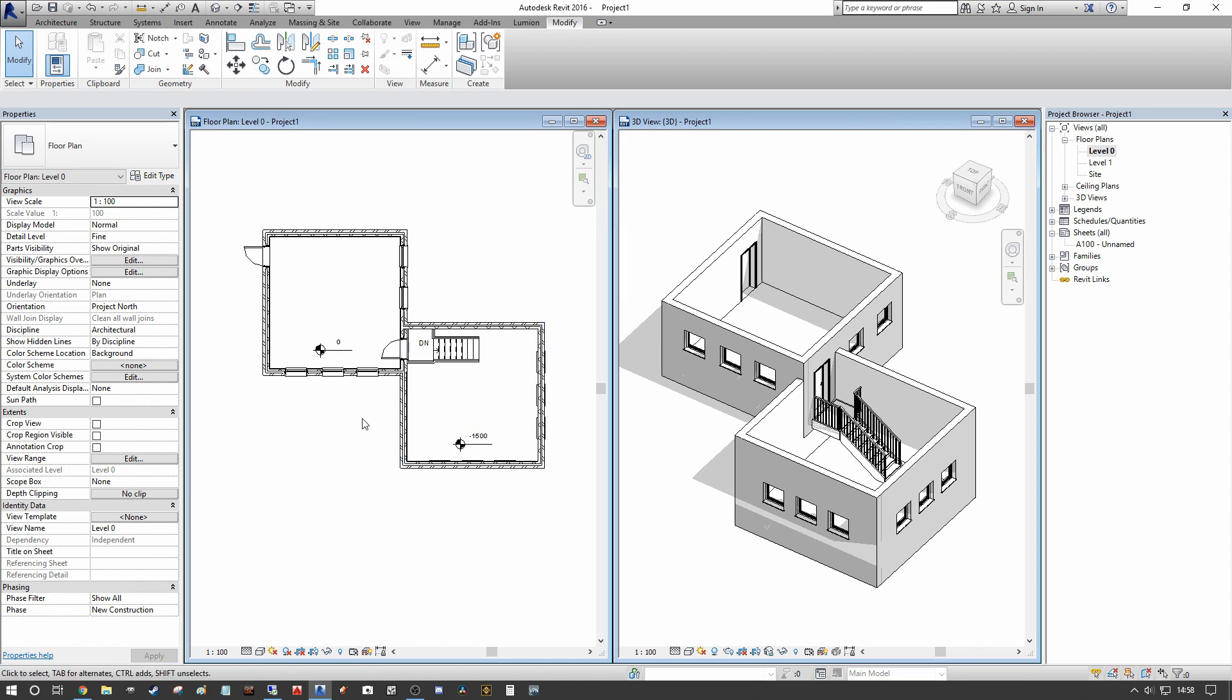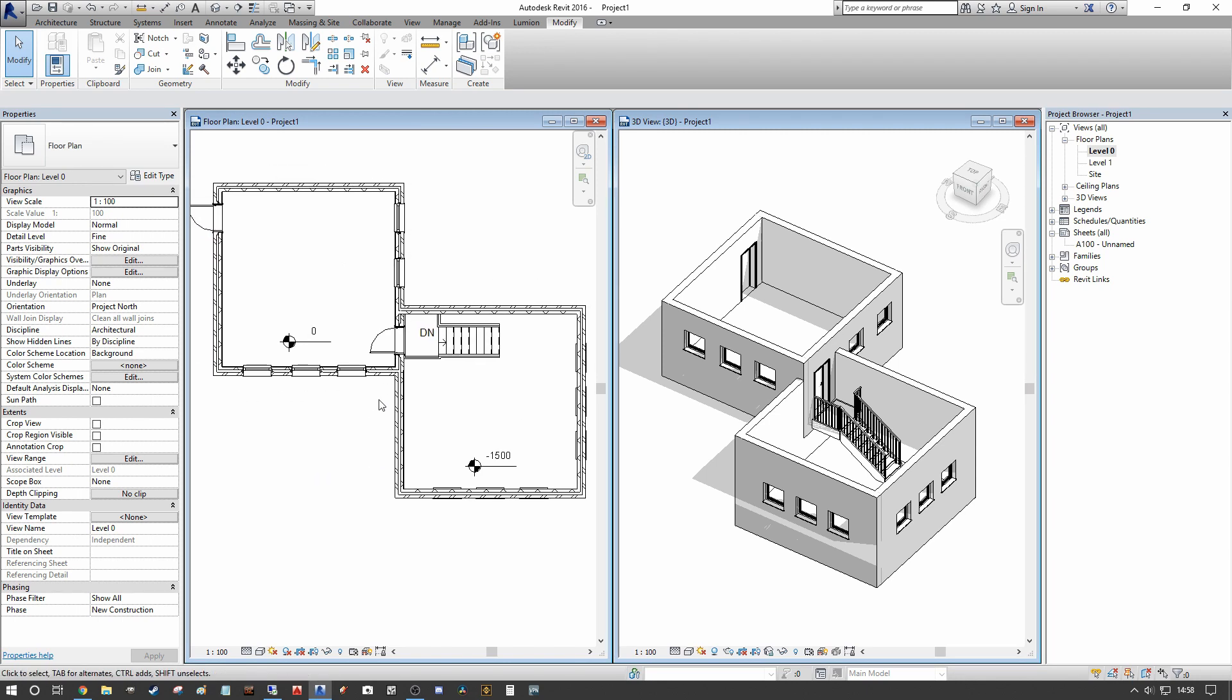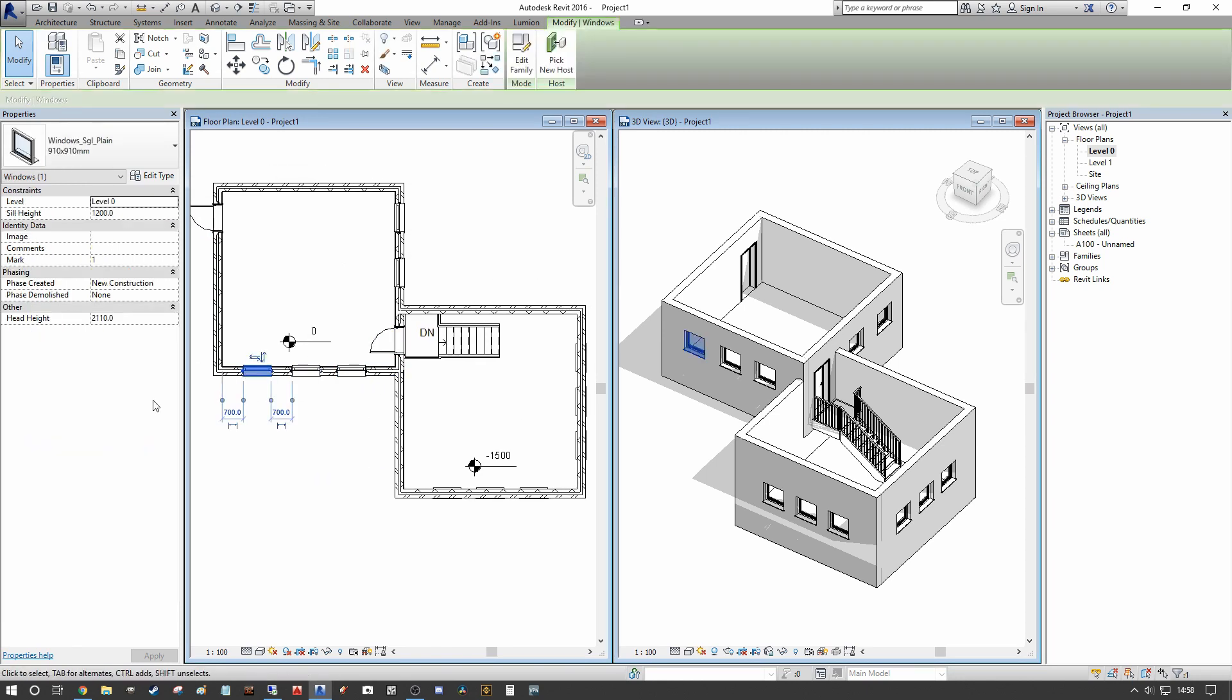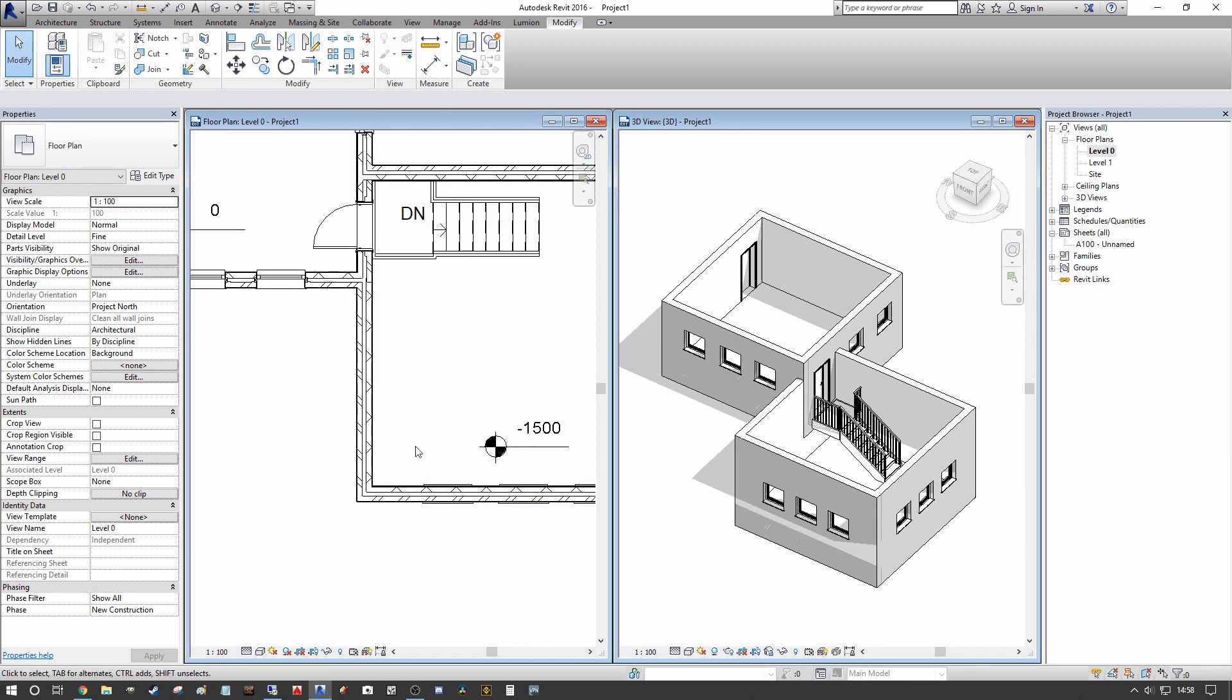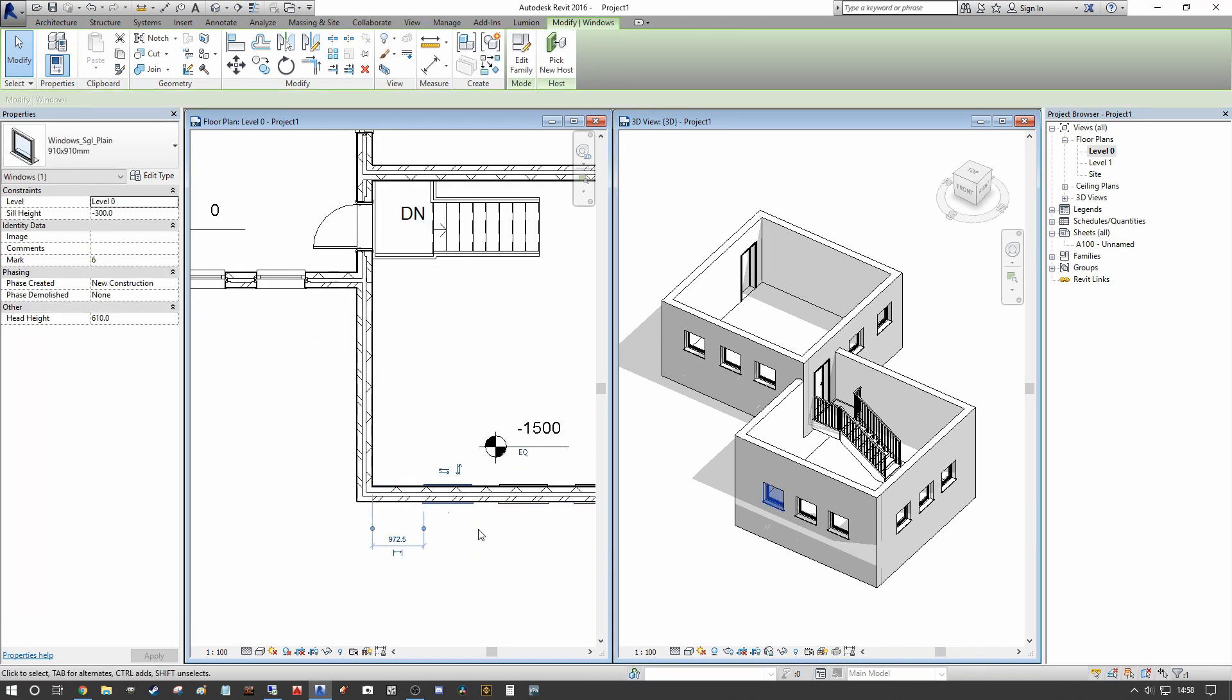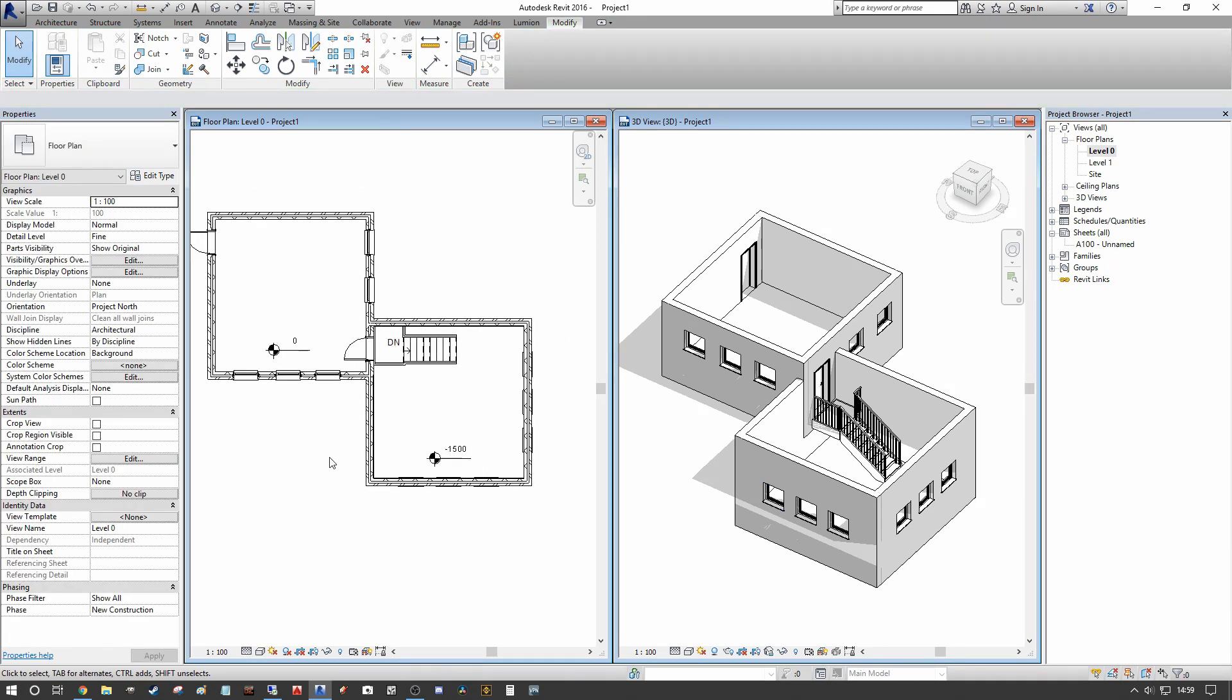So as you can see in the example we have our windows which are 910 tall and they're sitting 1200 from the ground floor level. And we have the same set of windows essentially on the lower level but it's set at a sill height of minus 300 which is 1200 above the minus 1500 designation on the lower level.